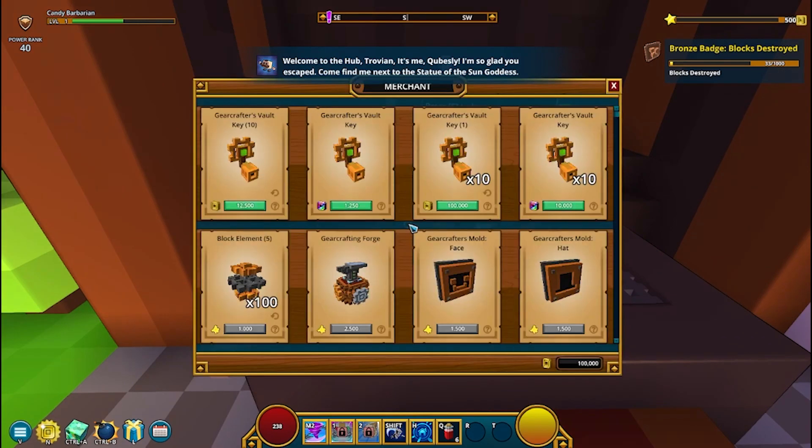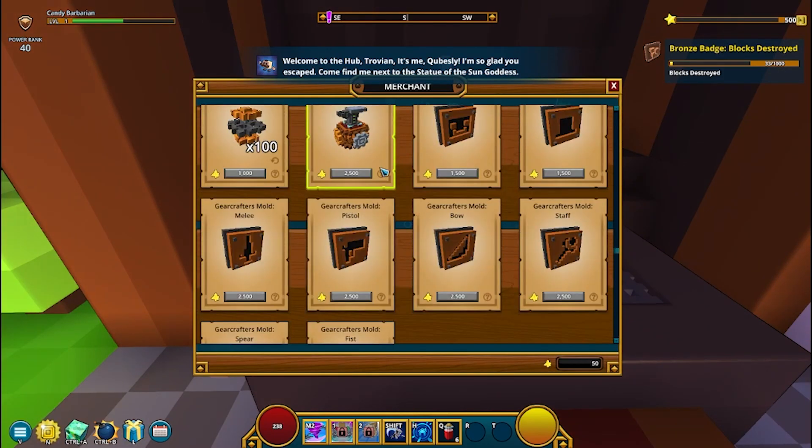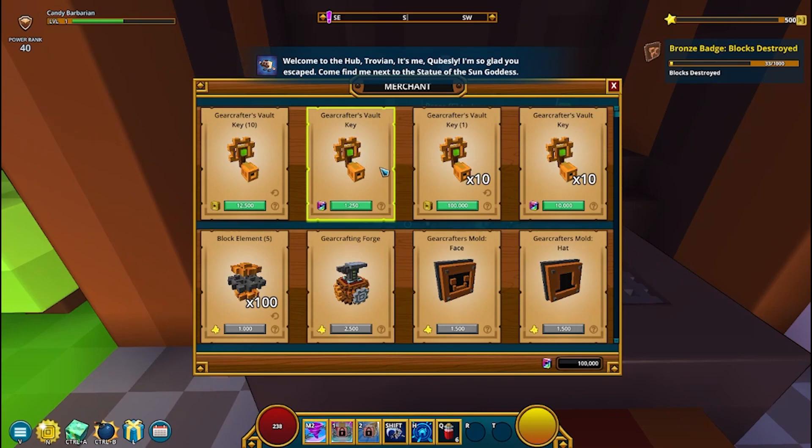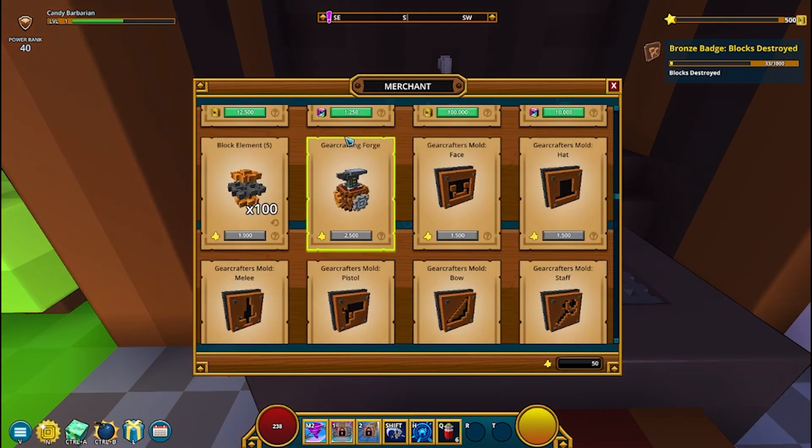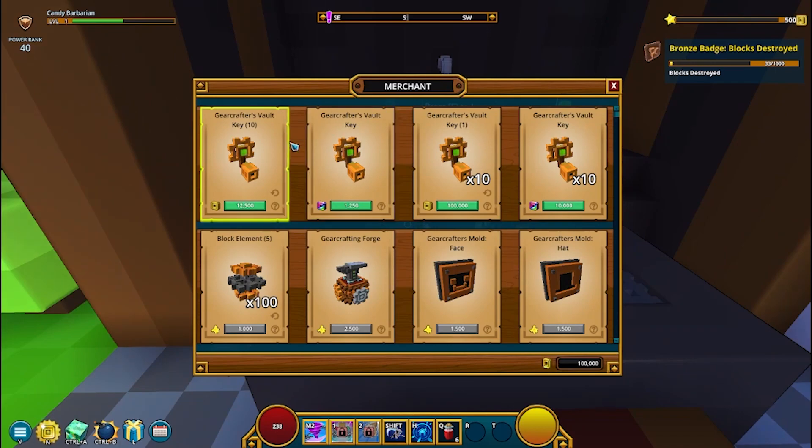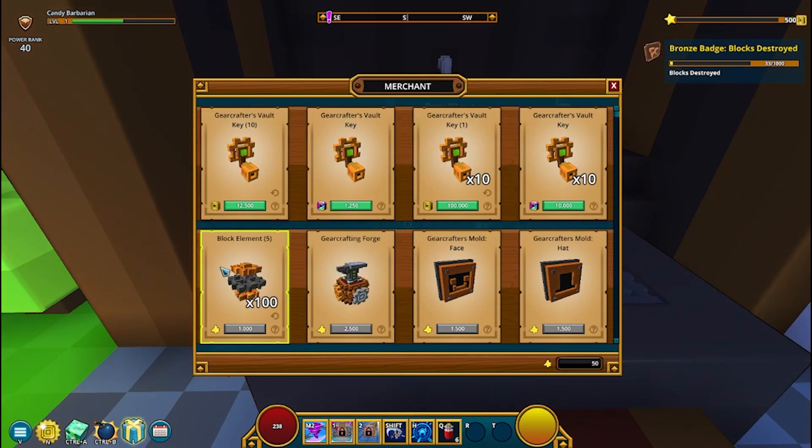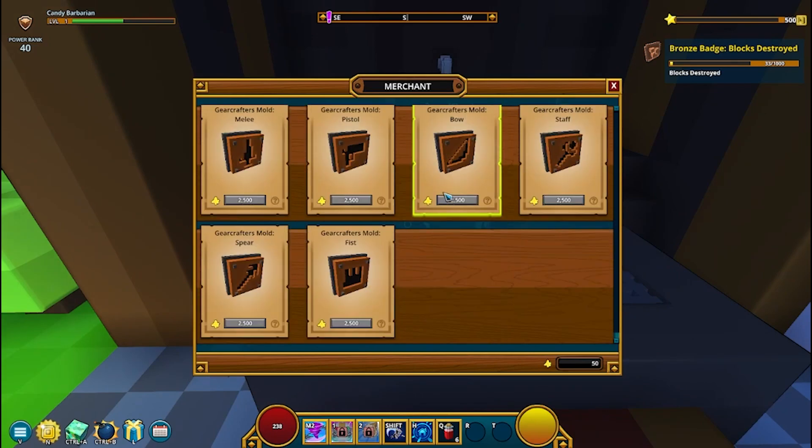So, we come over here to Galerma Armada. We press E on him. We can look at his inventory. Now, I don't have the full information on all this stuff, but I will be making a future video on this stuff and what it does and all that stuff. So, you got your gear crafters vault. You got your gear crafting forge, which are decoration benches. And you got all your molds here, which flux sink.